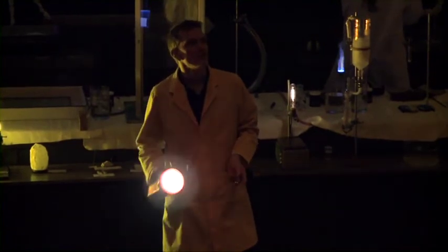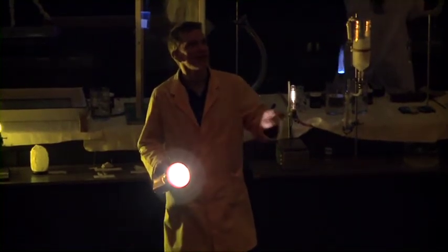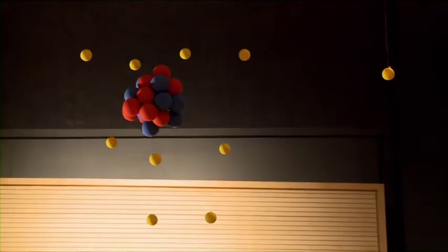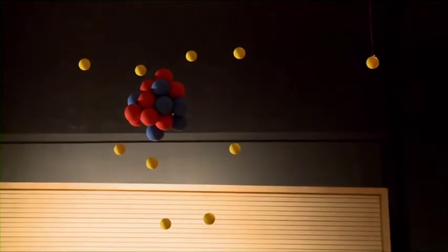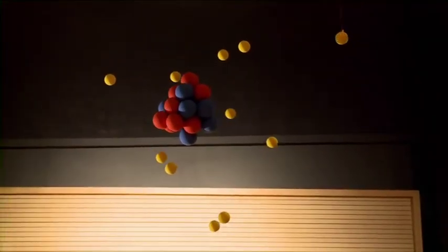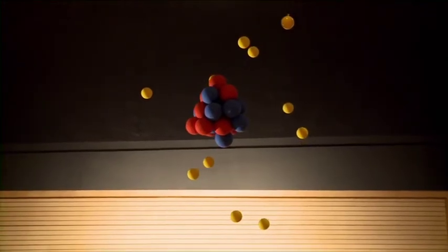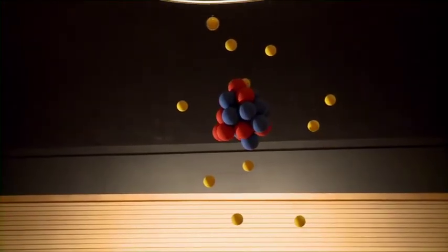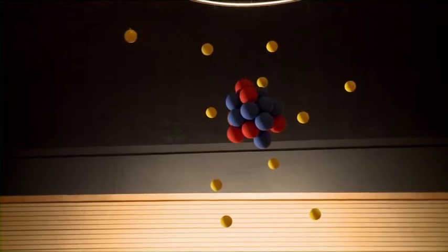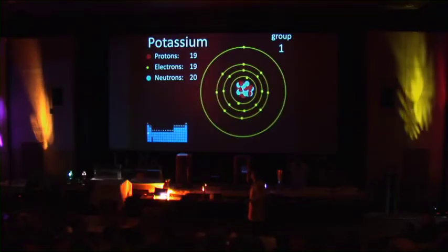Sodium is shown at the back here. And there is its outermost electron — one electron, again, in its outermost shell. This is what we see on the screen here as well: sodium with its single electron in the outermost shell.